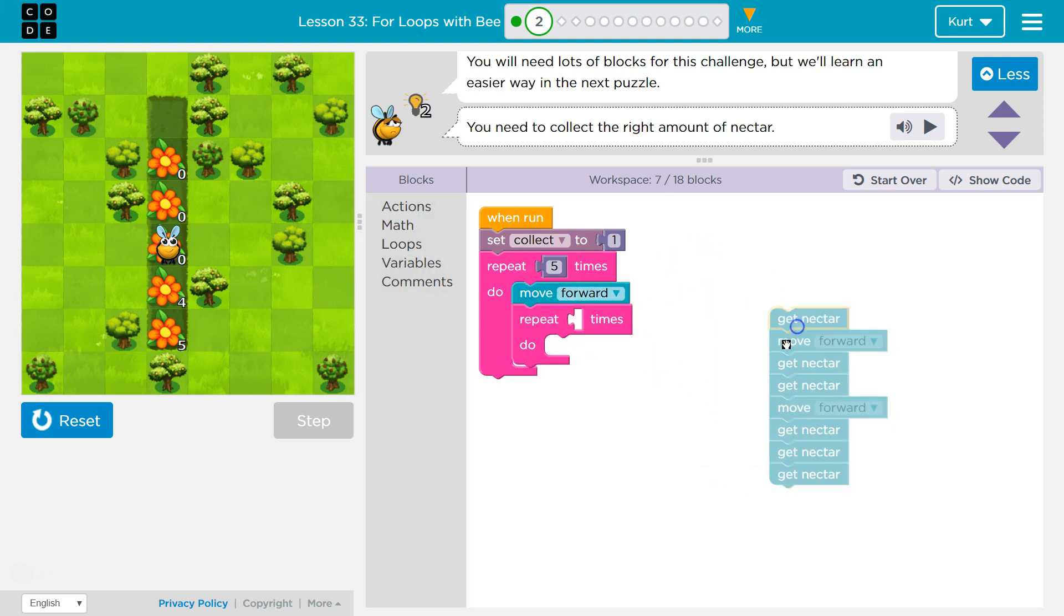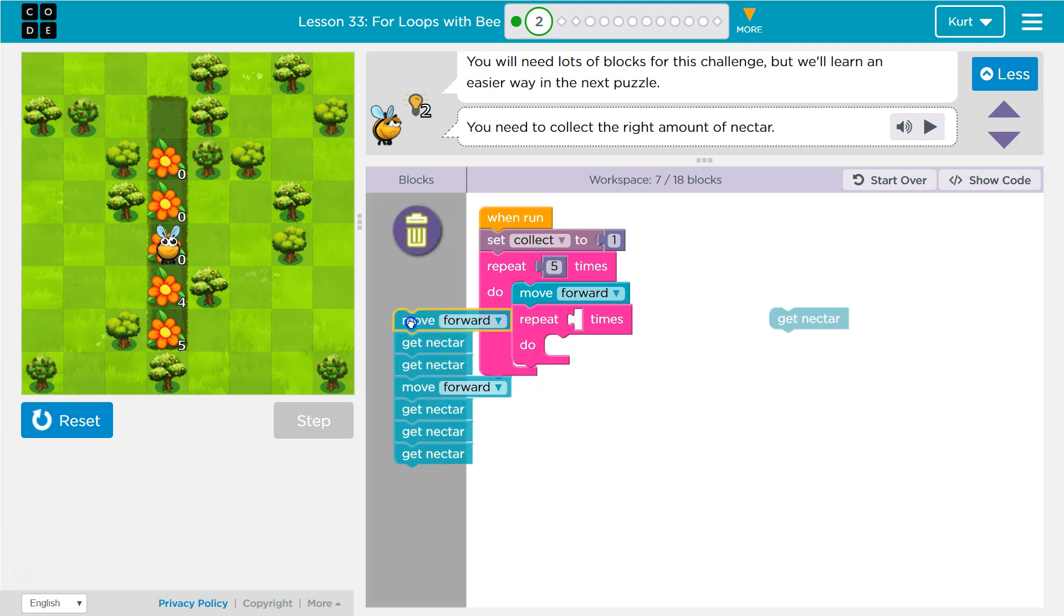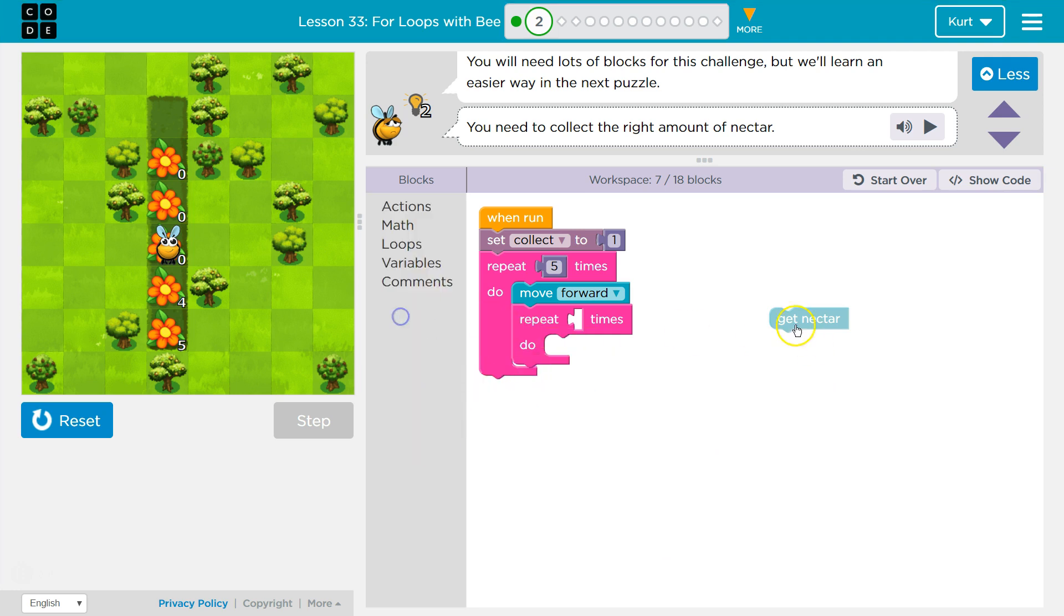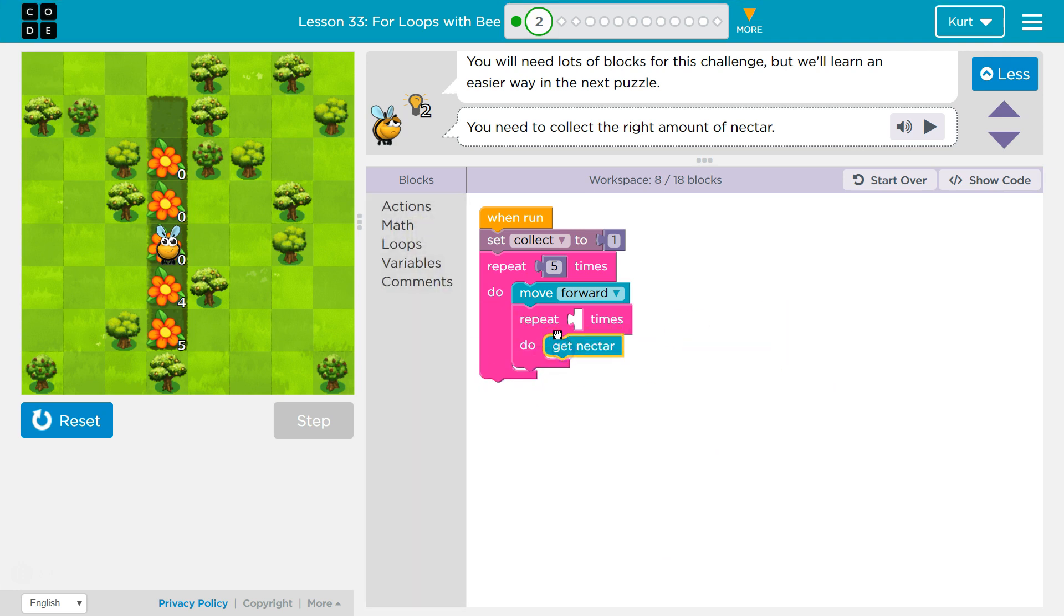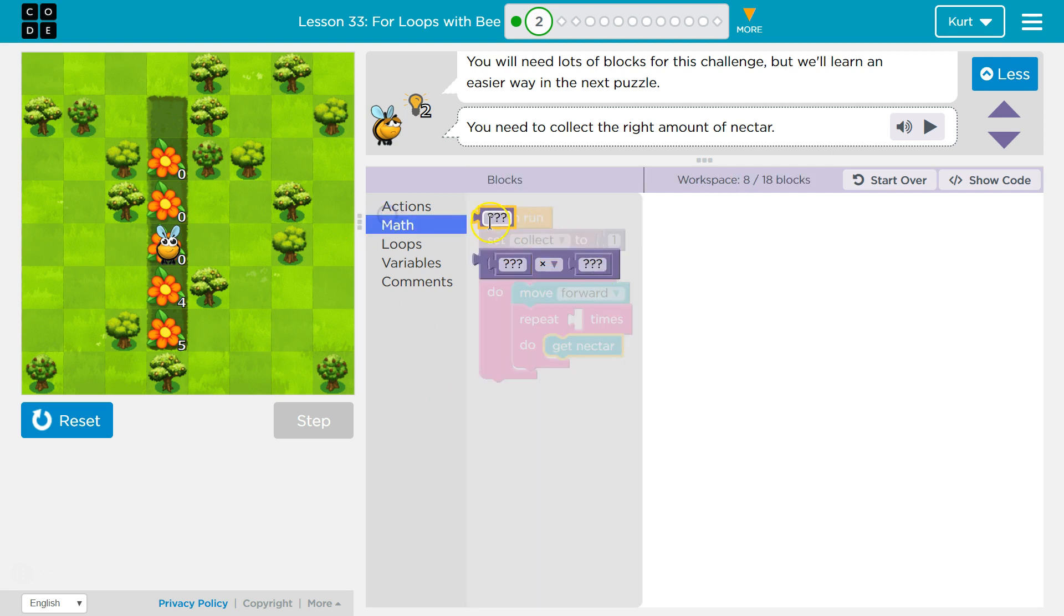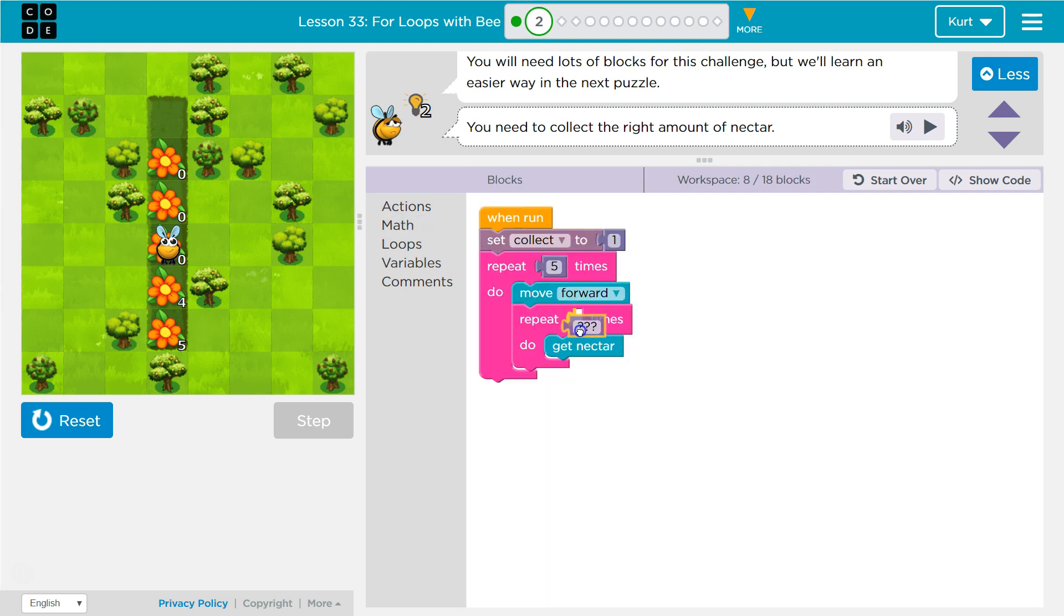We always are only going to move forward once. I'm getting rid of this now. We're going to get nectar though. One, two times, now three times, four, five, four times, and then five times. So we want to control how much nectar we get with our variable.